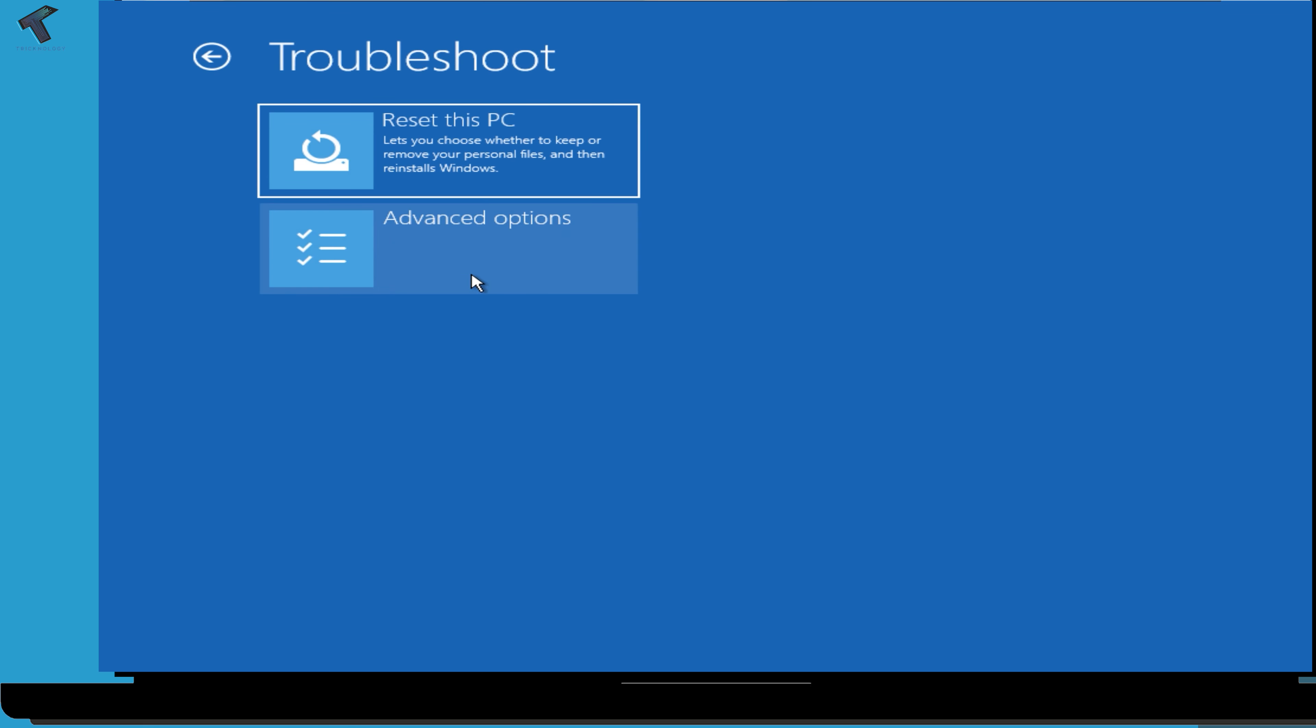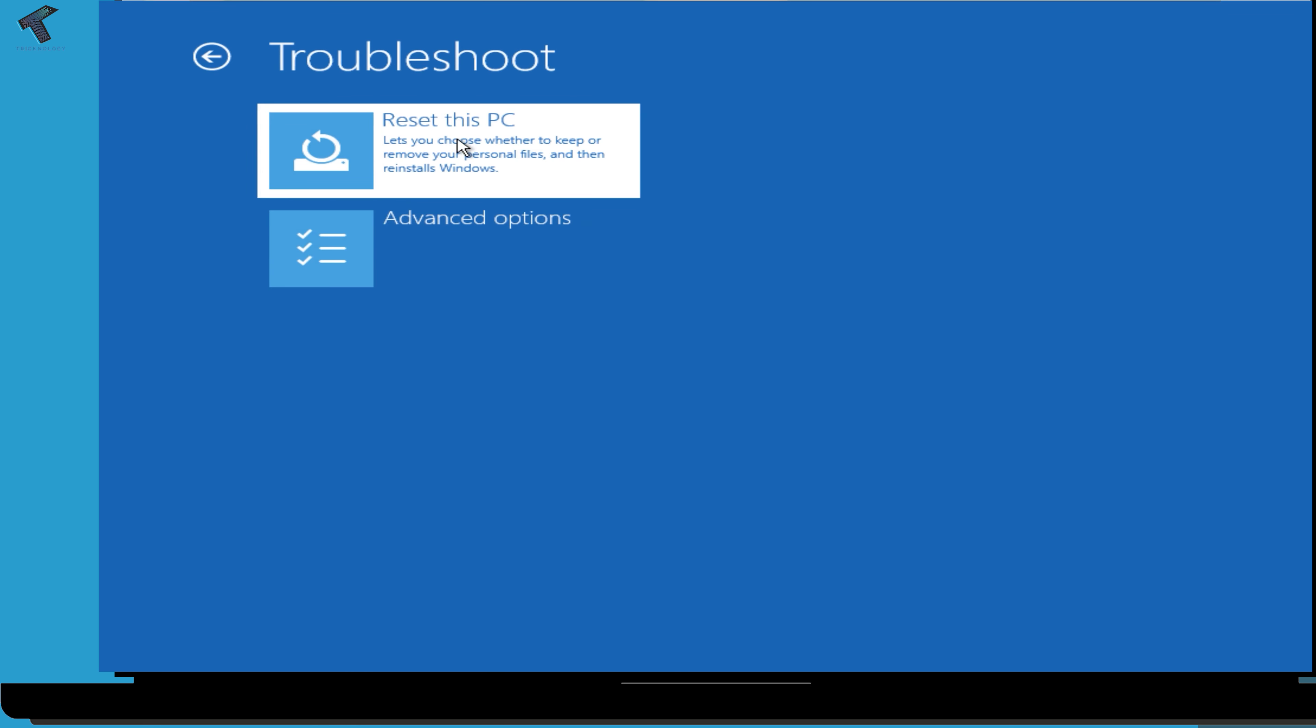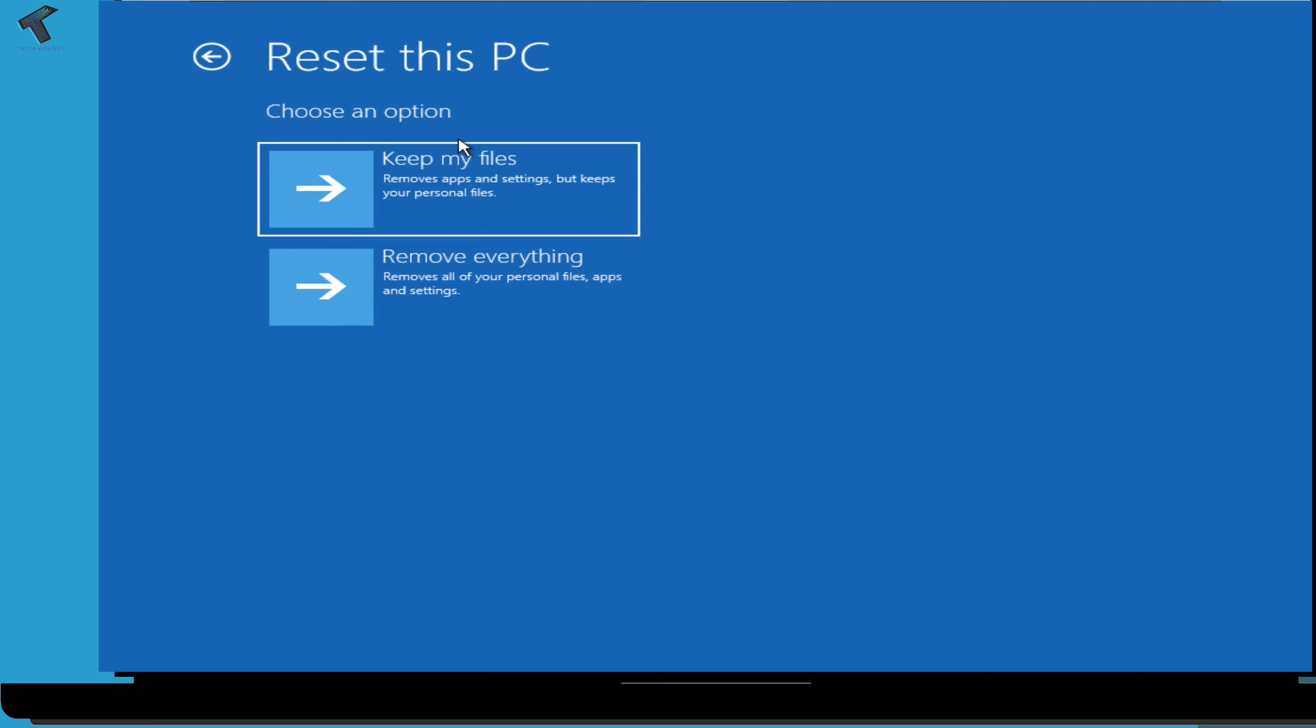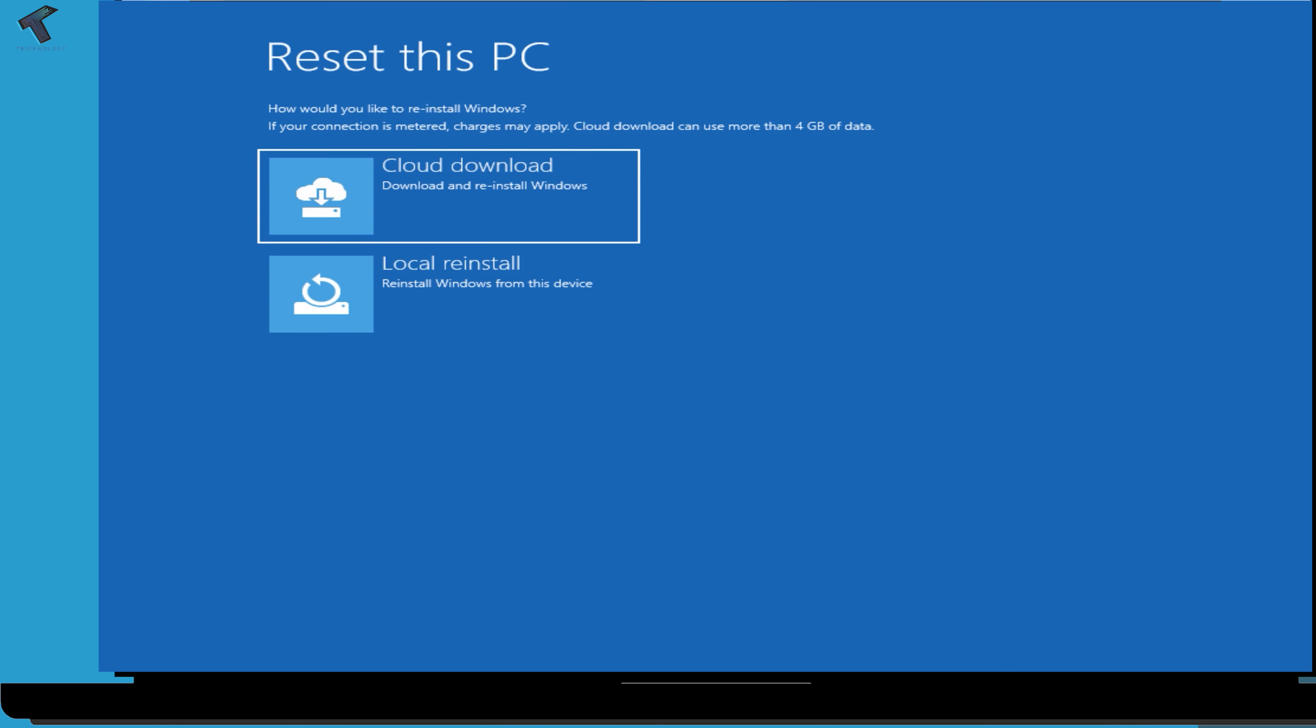After that, click on keep my files option, and here you just need to click on local reinstall option. After that, click on reset option.